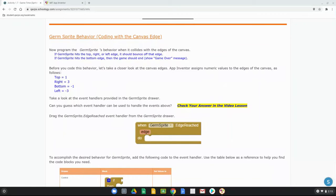A couple things to note: if the germ sprite hits the top, right, or left edge of the screen it should bounce off. However, if it hits the bottom edge, the game should end and show a game over message. Before coding that behavior, let's look at the canvas edge values. App Inventor assigns numeric values to the edges: top edge = 1, right edge = 3, bottom edge = -1, and left edge = -3. It's important to understand those values as we program the behavior.